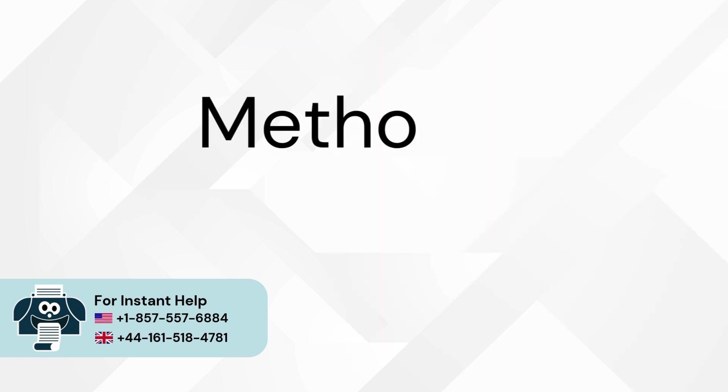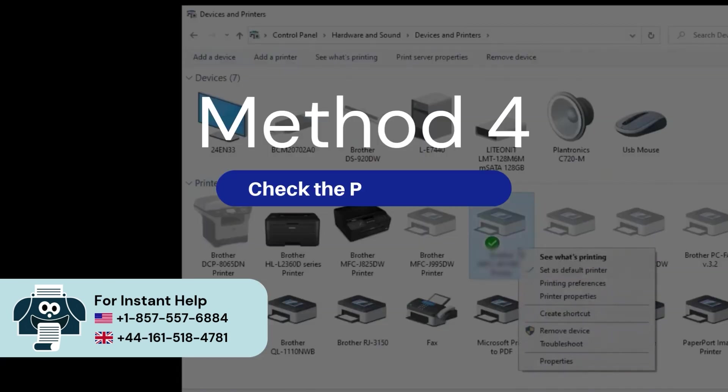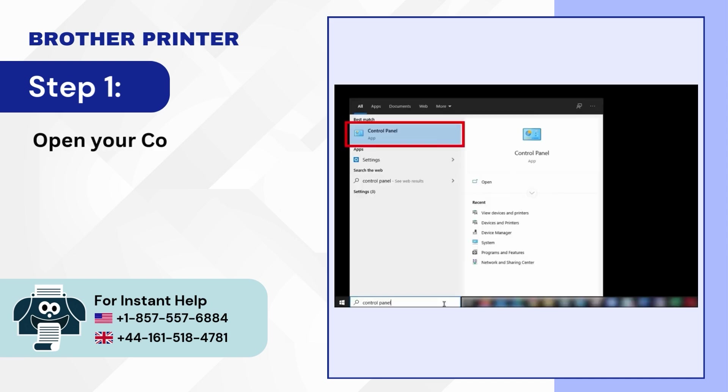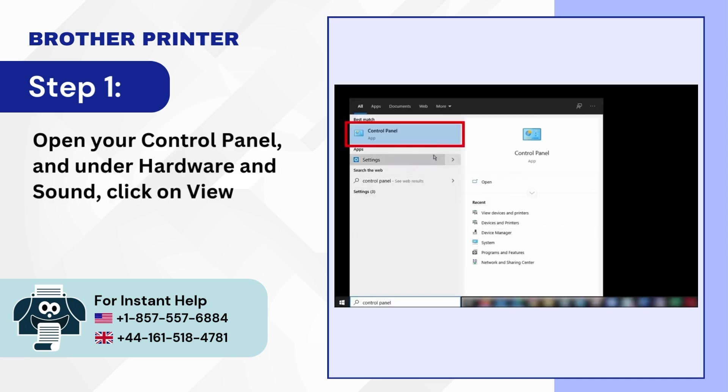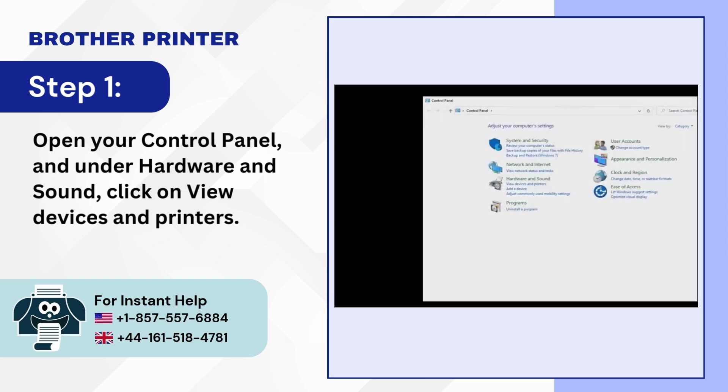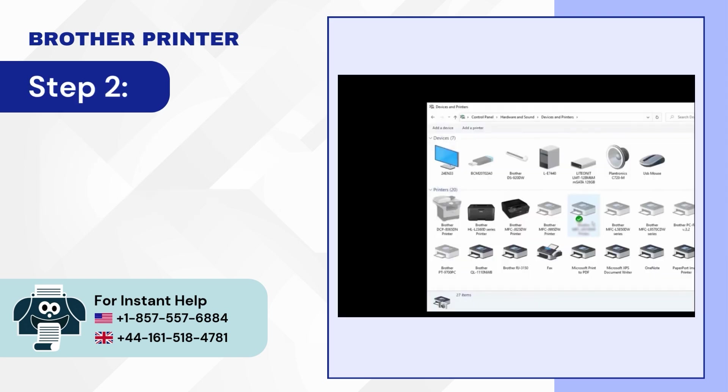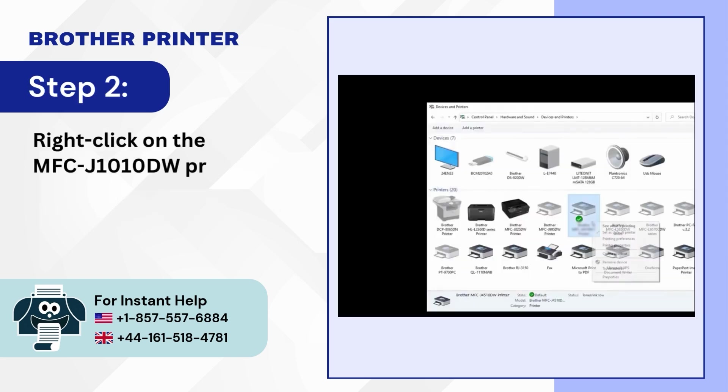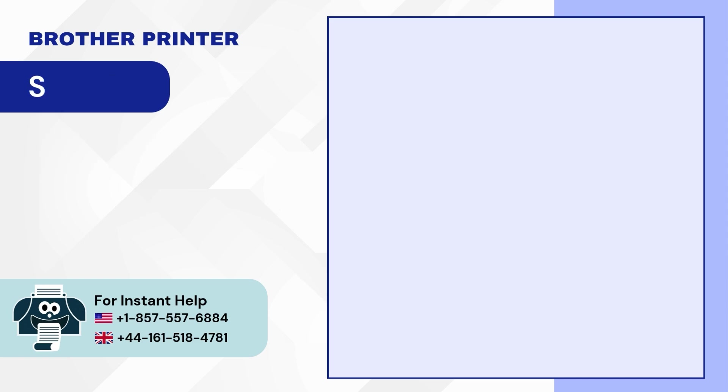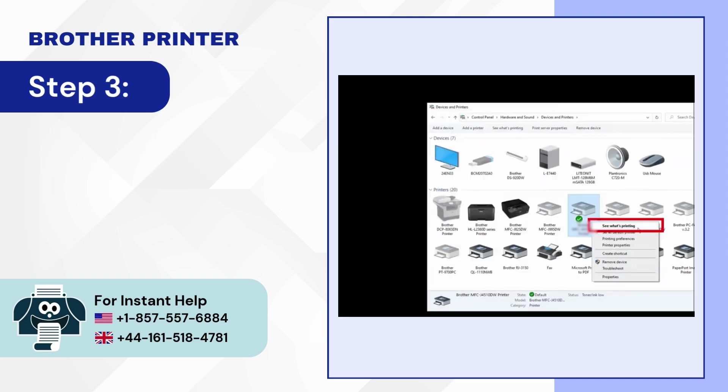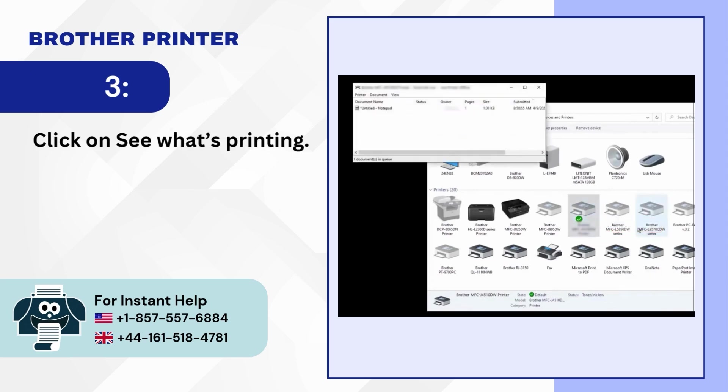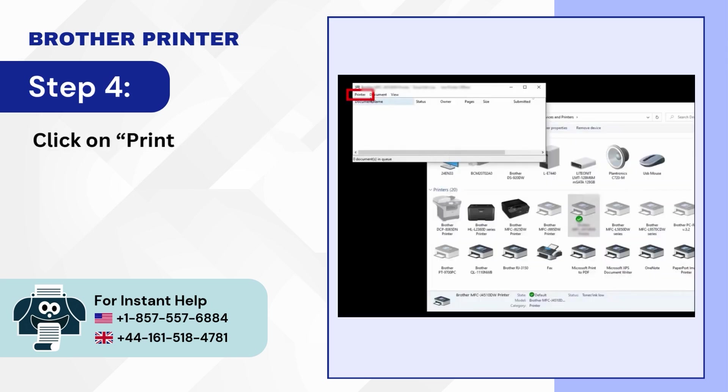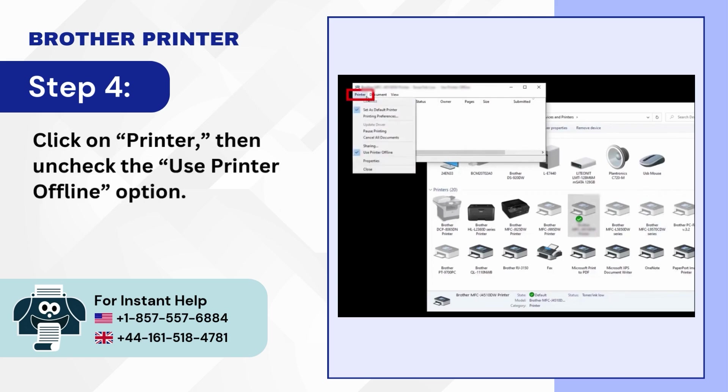Method 4: Check the printer status. Step 1: Open your Control Panel and under Hardware and Sound, click on View devices and printers. Step 2: Right-click on the MFC J1010DW printer icon. Step 3: Click on see what's printing. Step 4: Click on Printer, then uncheck the use printer offline option.